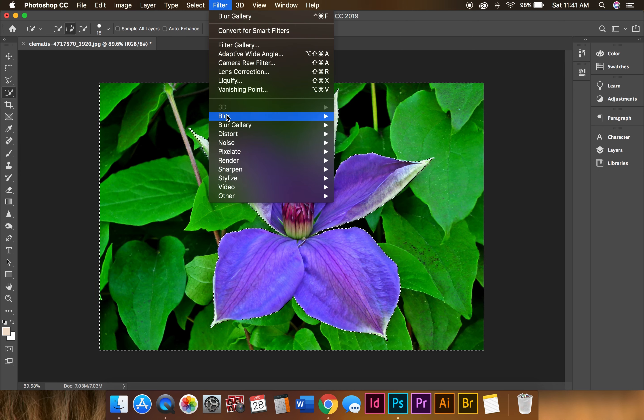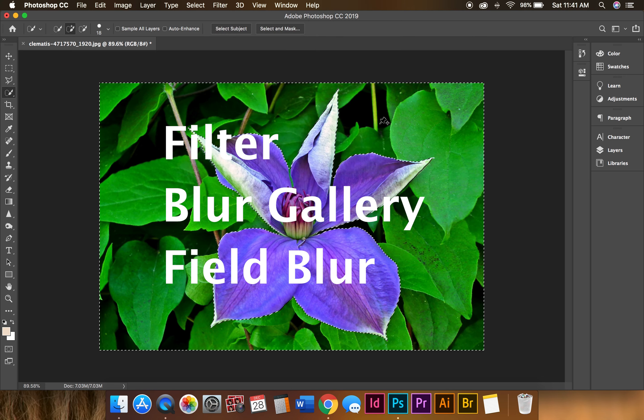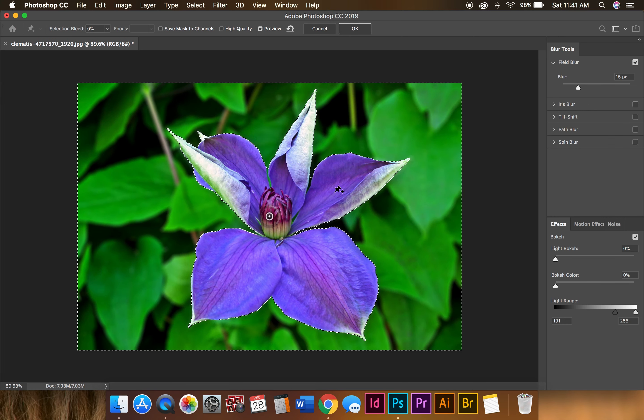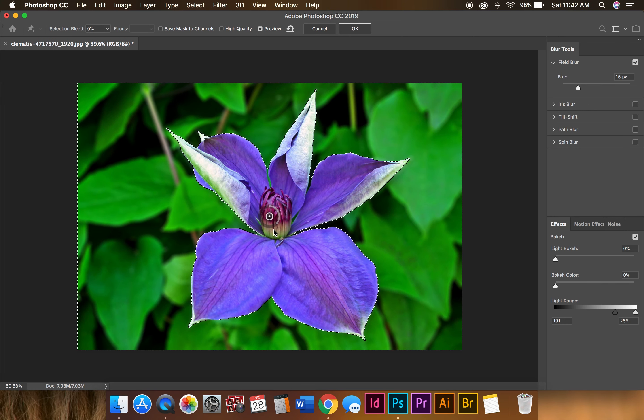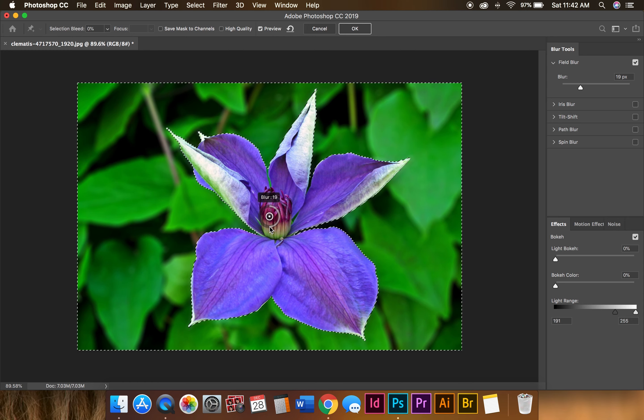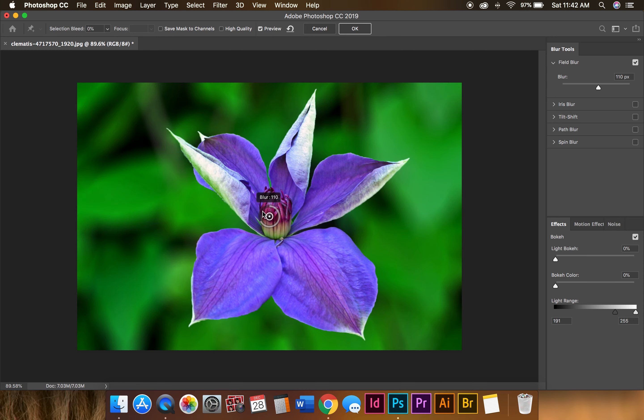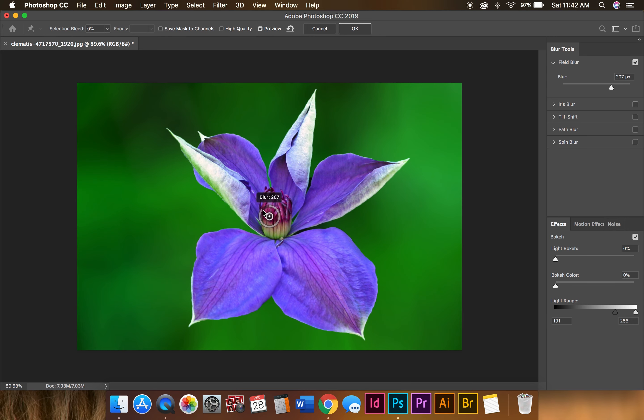So this is how it's going to be. You can blur it out way more where you can't really see what's going on in the background, or a little bit.